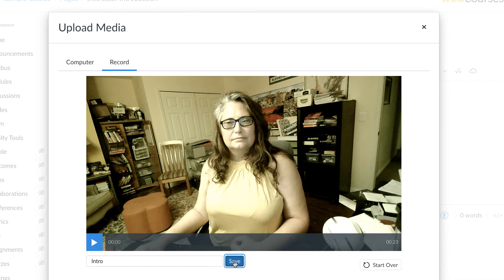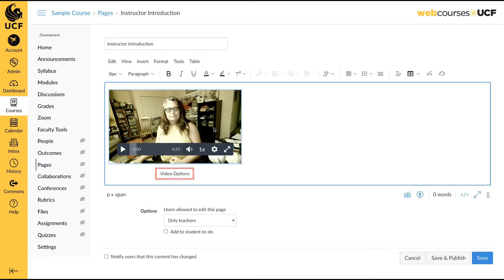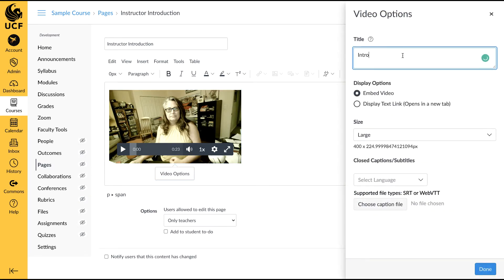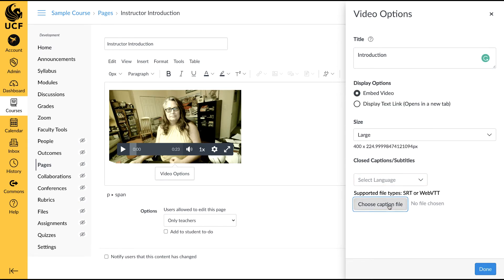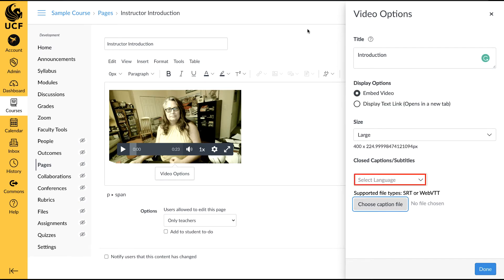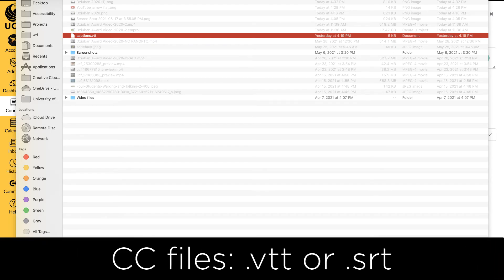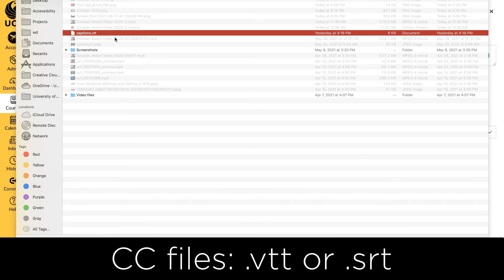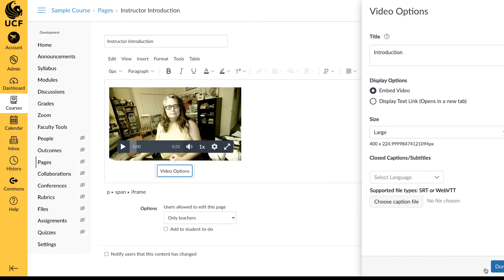To make changes and add captions to this video, click on the video to bring up the video options. Here, you can change the title, display, and size options. If you have a prepared caption file, upload it by selecting the language, then choose the caption file. Select your VTT or SRT caption file and click Open. When you have finished, click Done.